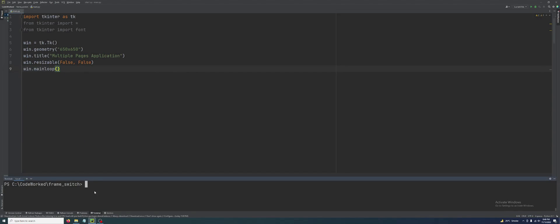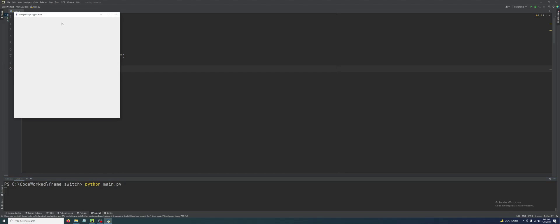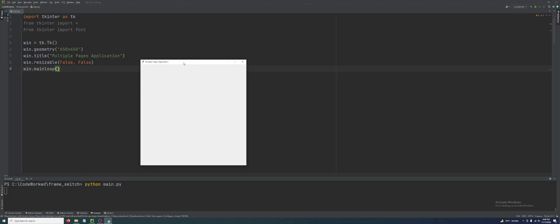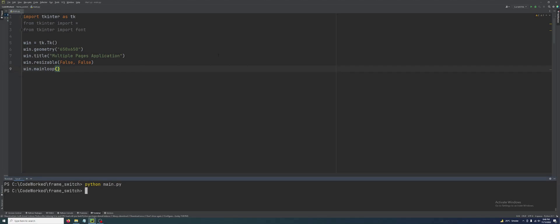Let me show you — python main.py — see here I am going to create seamless frames. Let's continue.